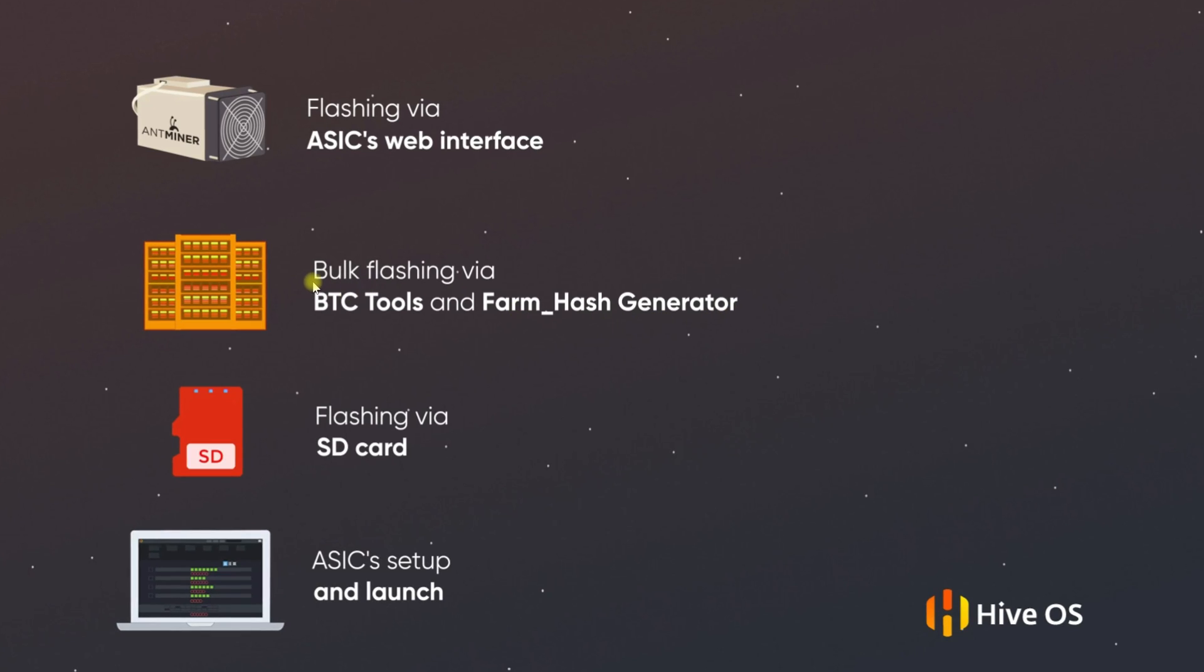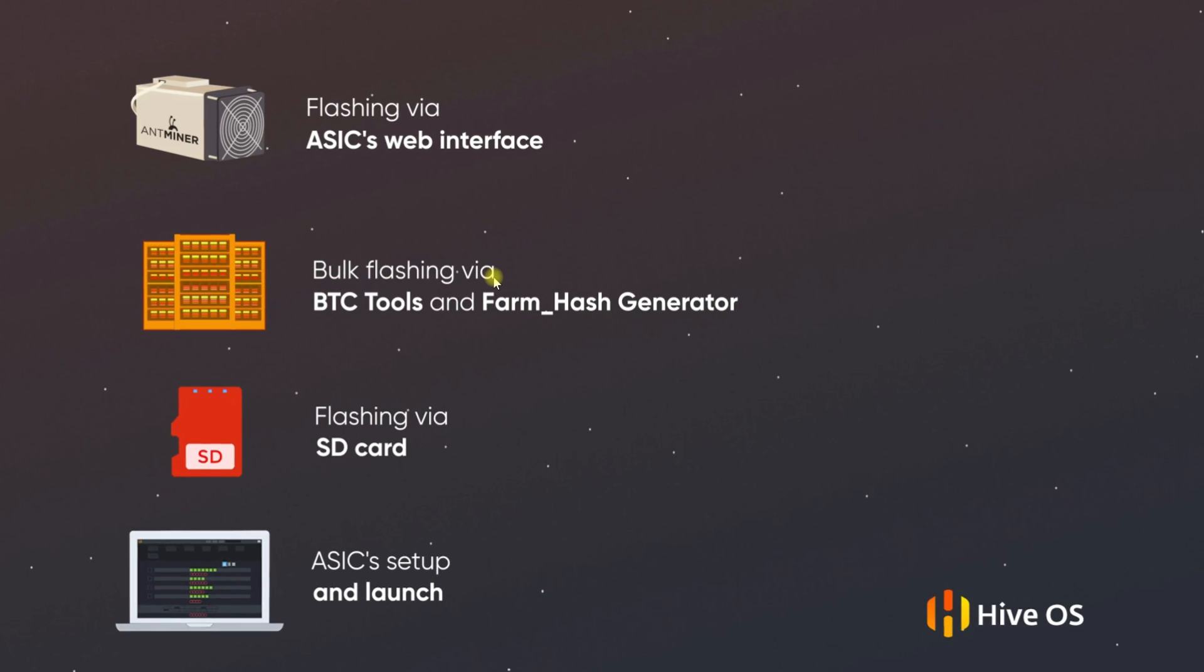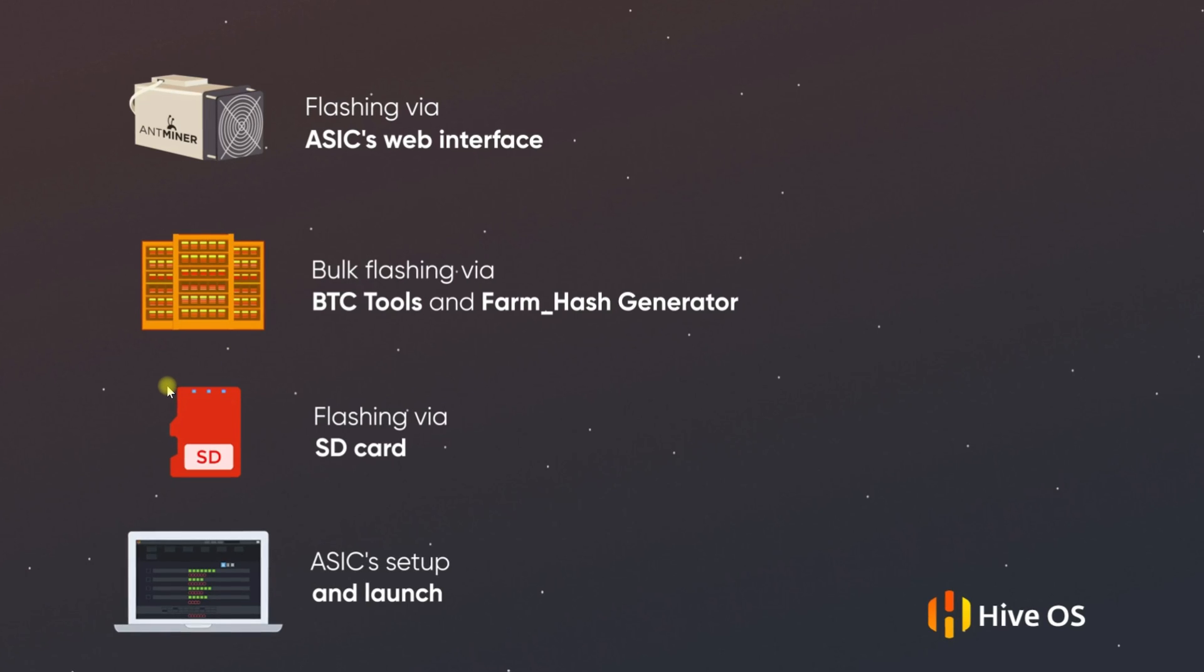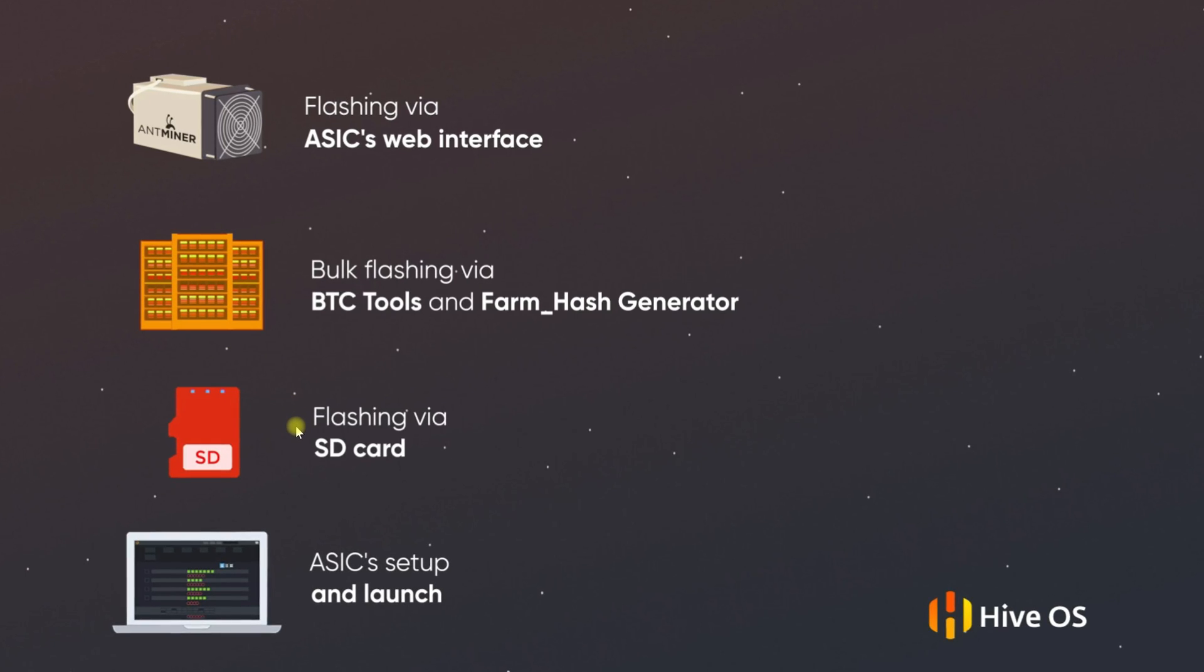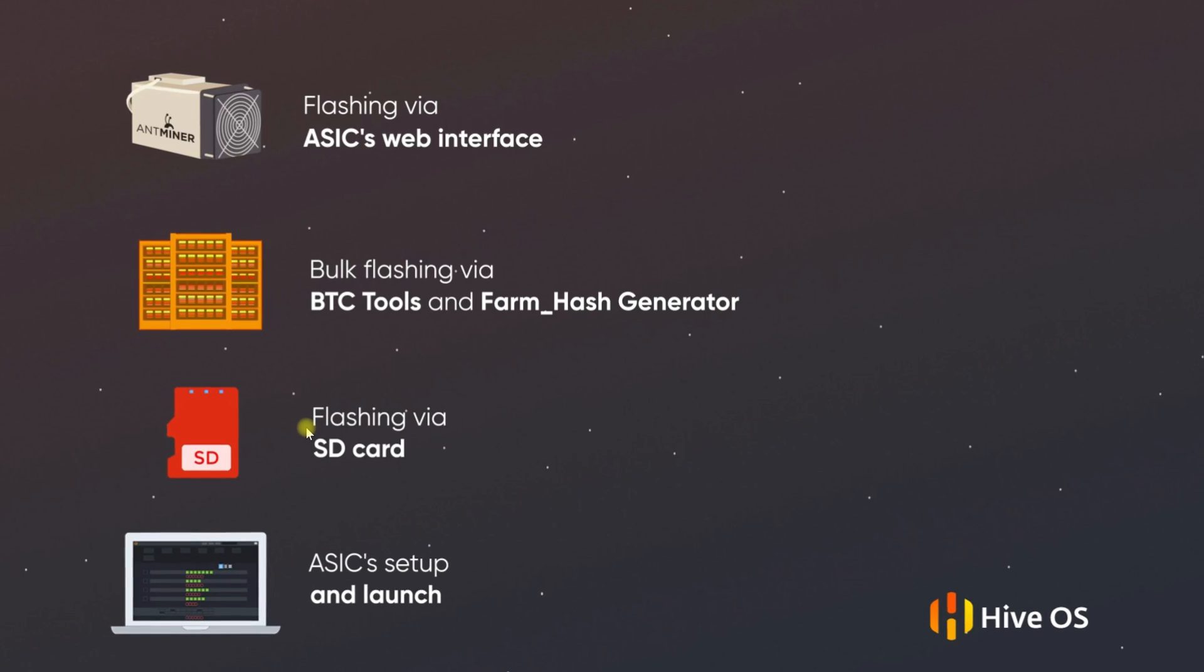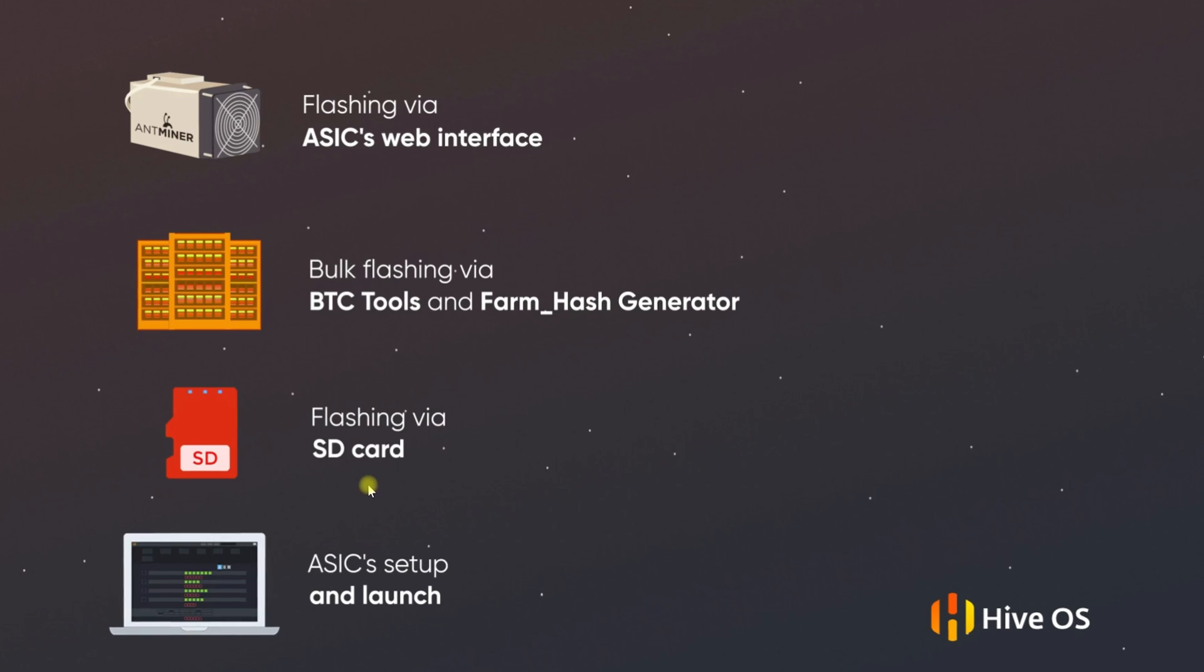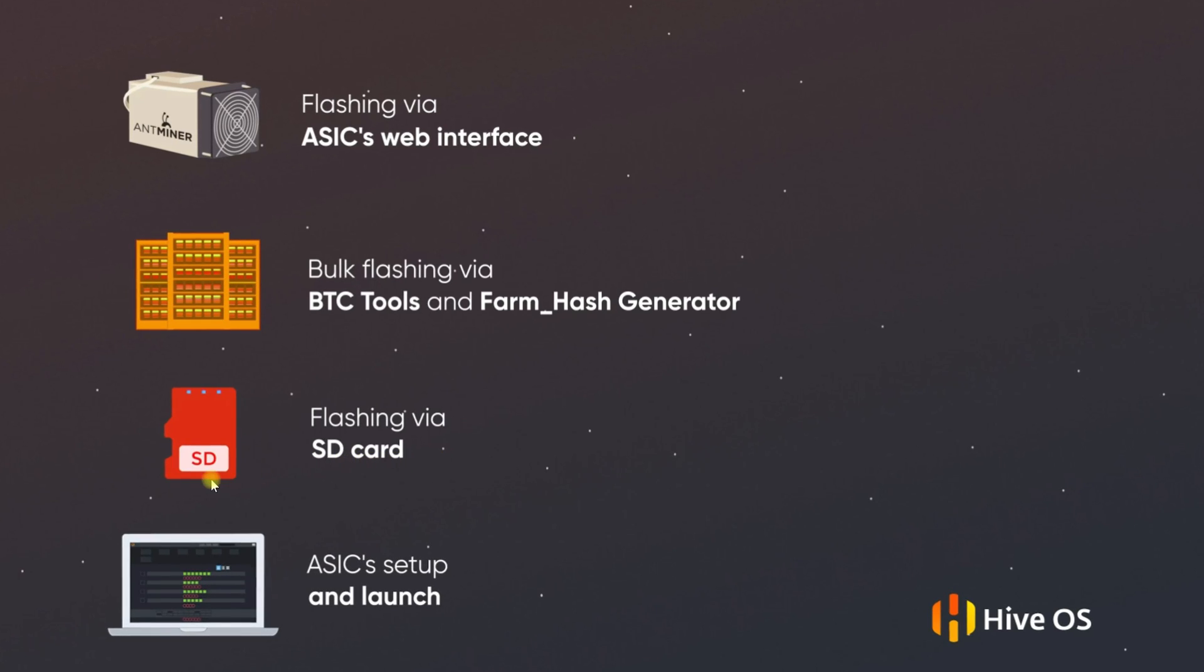The third method is suitable when one of the latest firmware versions from Bitmain is installed on the ASICs. This means it is protected from reflashing via the web interface. We will need an SD card and physical access to each ASIC. Let's start.